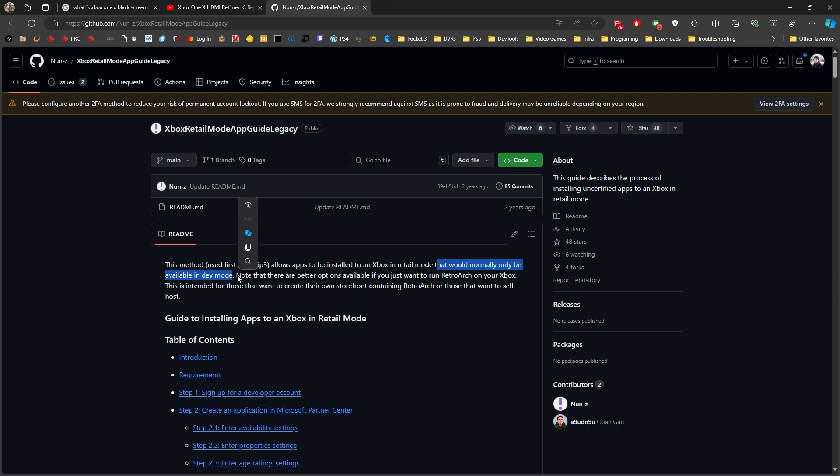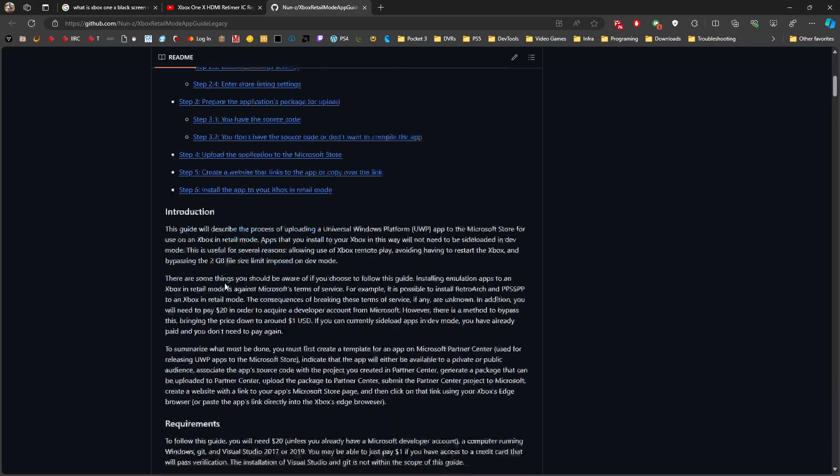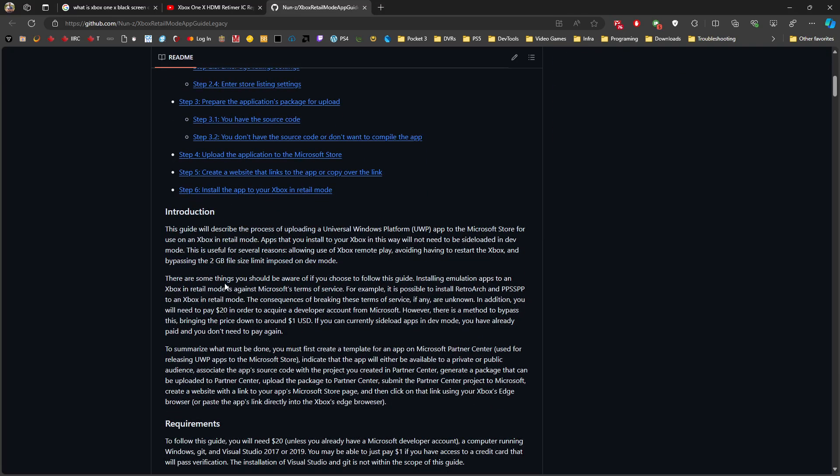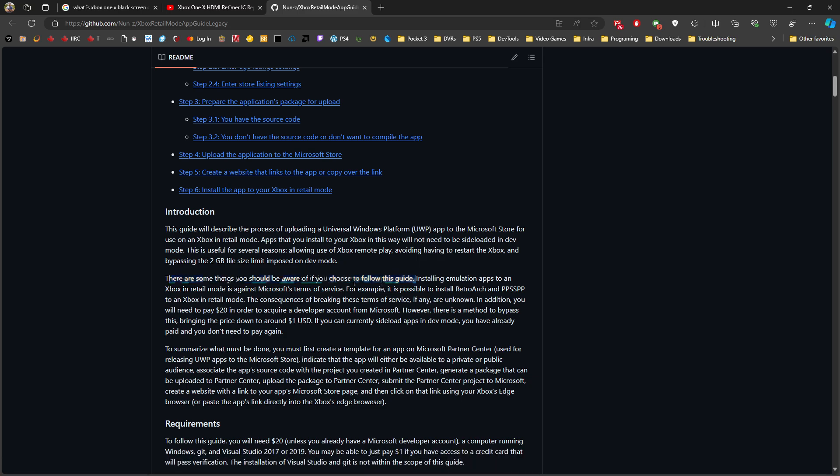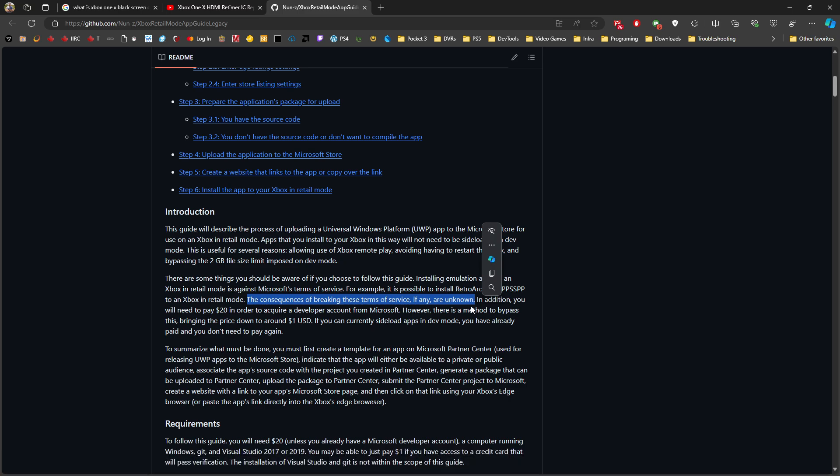This might lead to an account ban if Microsoft discovers it, or there are some terms of service violations. The guide was mentioned mainly for people trying to get RetroArch working on retail mode. But the author mentions that installing emulation apps on retail mode is against Microsoft terms of service. The consequences of creating this violation, if any, are unknown. This is the big caveat about doing that.